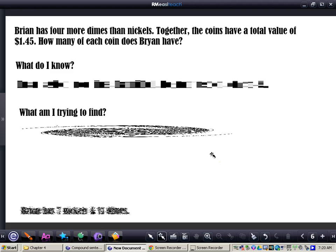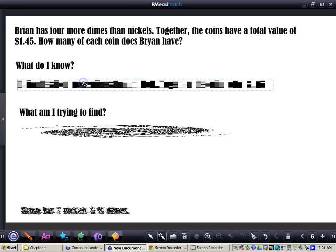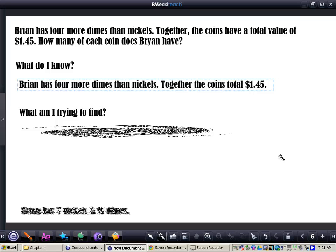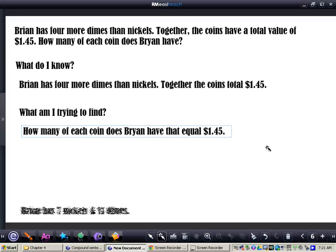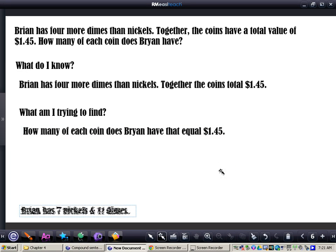Now I want you to pause the video, complete this problem, and when you're finished, I'll have the answers for you. As far as what you know, you should have written down: Brian has 4 more dimes than nickels, and together the coins total $1.45. What are you trying to find? How many of each coin does Brian have that finally equals $1.45? Your answer, after you've tried, checked, and revised, should be: Brian has 7 nickels and 11 dimes. This is a strategy you'll use whenever you encounter word problems — try it, check it, and if you don't get it correct, just revise it. If you have any questions about this concept, please come and see me.